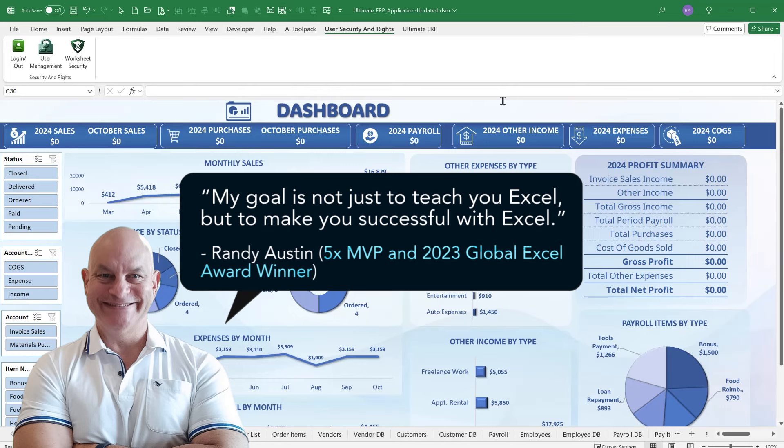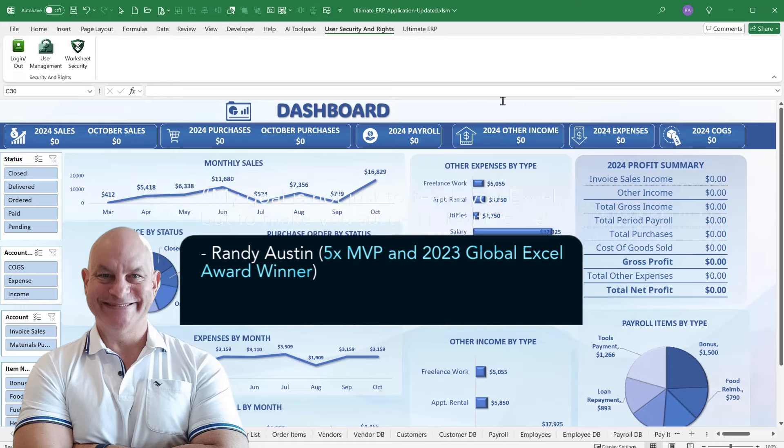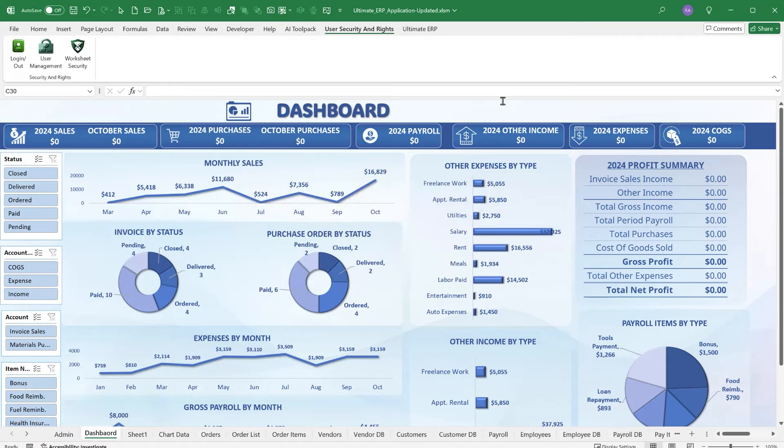My goal is not just to make you good with Excel but to make you successful with it. I want to show you how to create success from using Excel, and that's what we're here to do every single week.